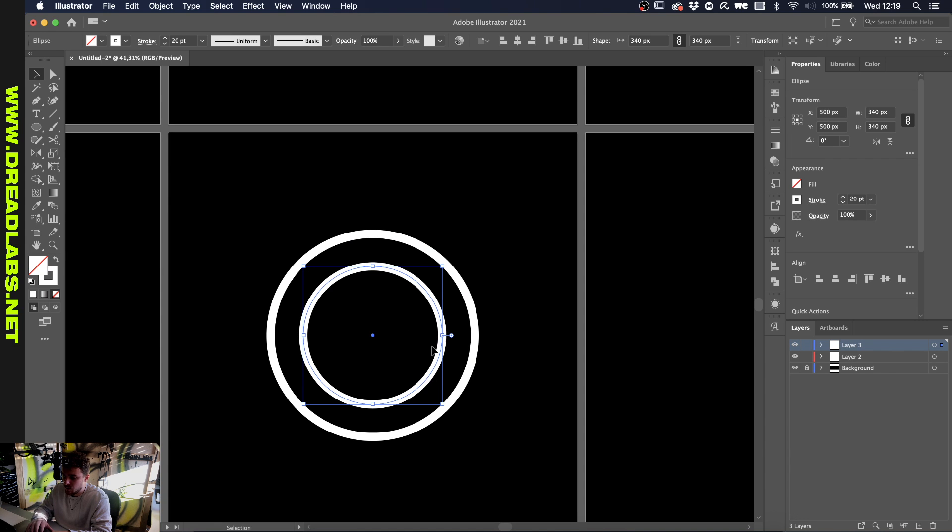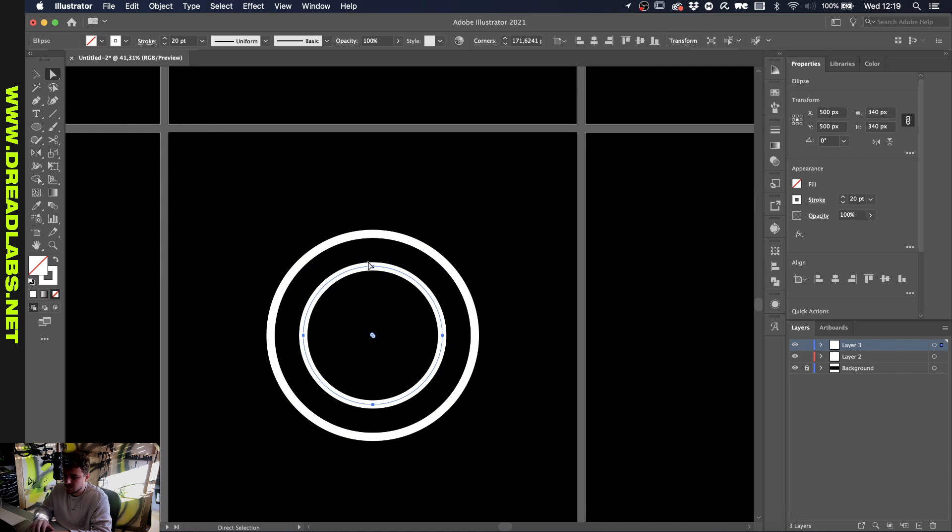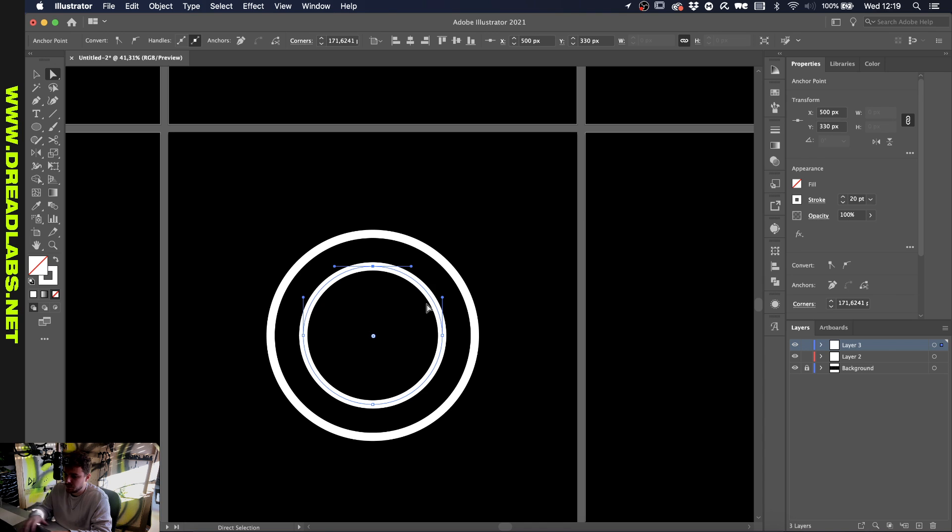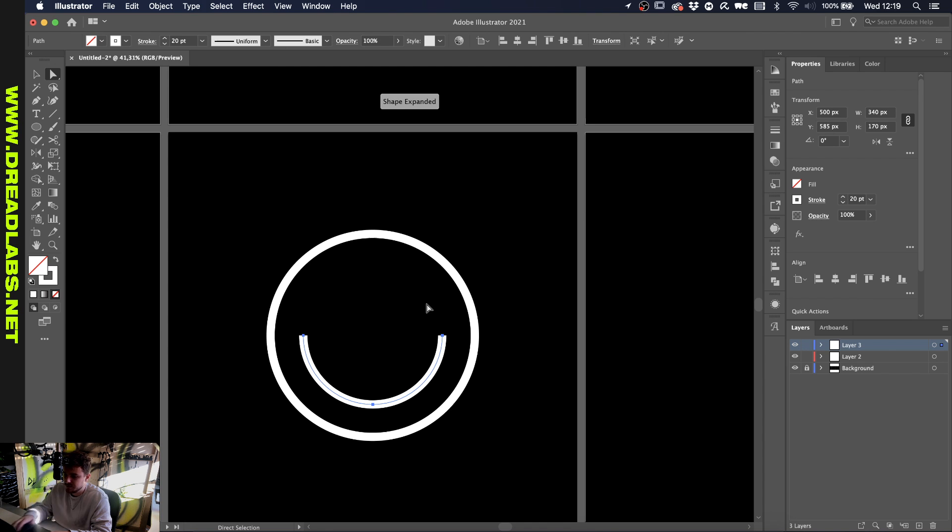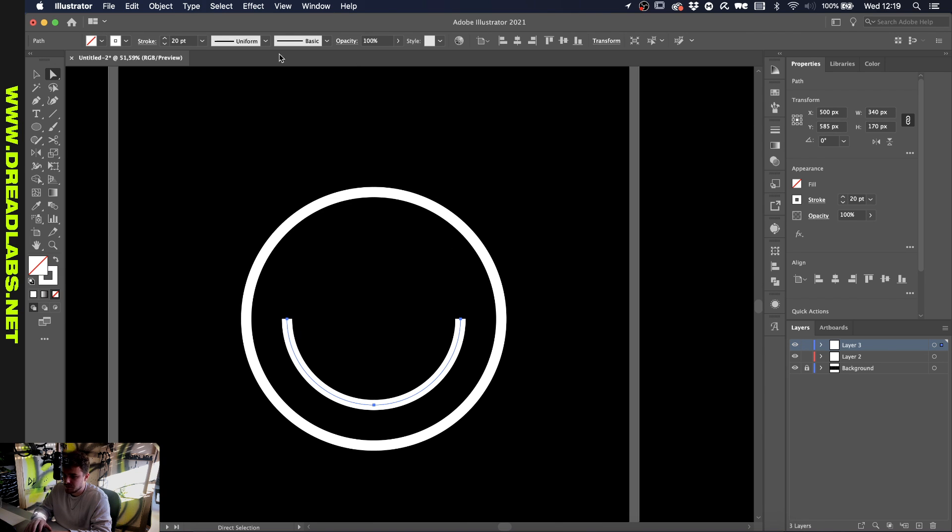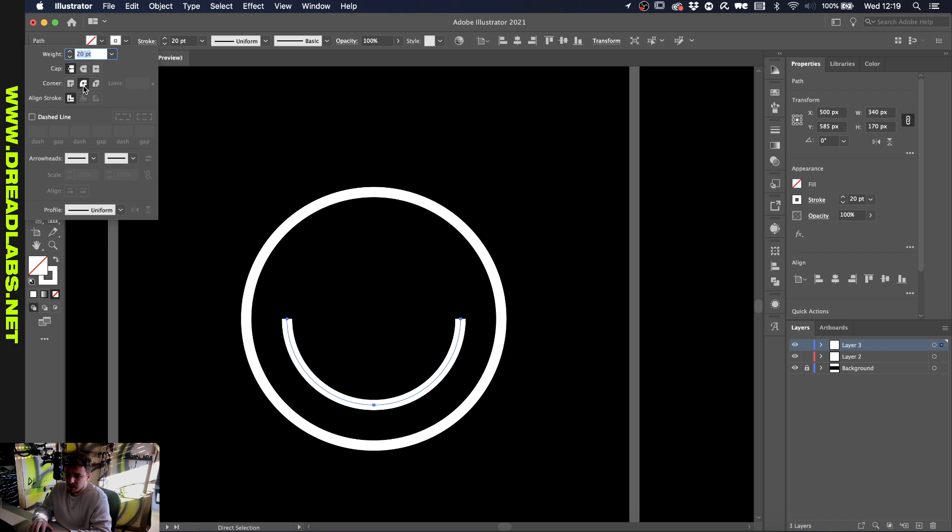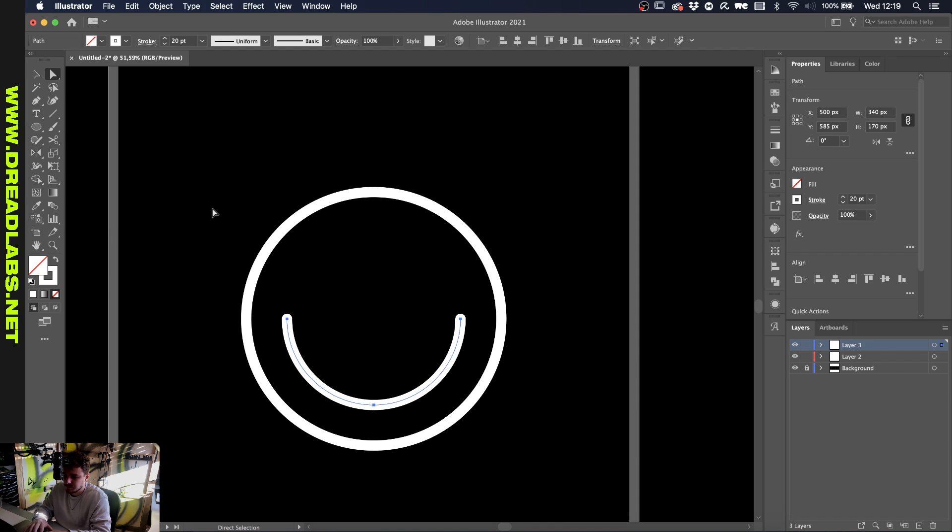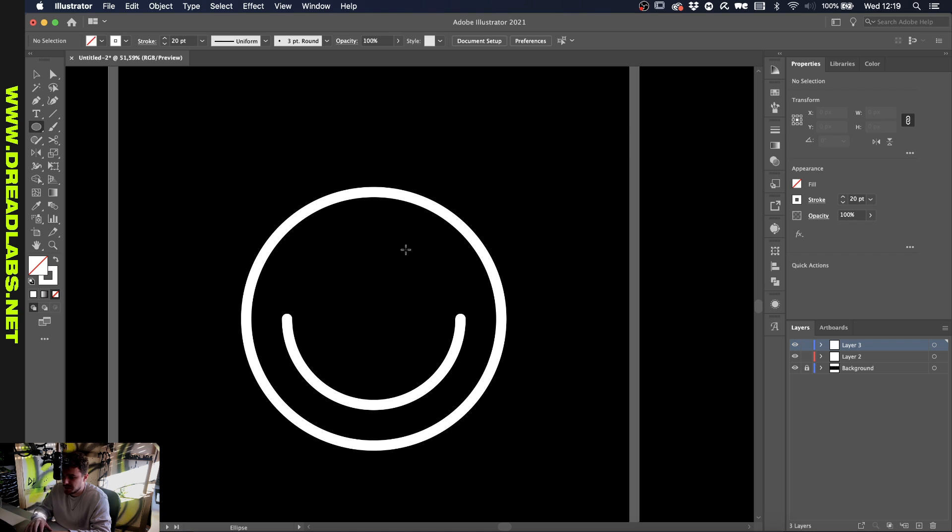Depending on how wide you want the smile to be, I just want to have it at 50% height. Go to your direct selection tool by pressing A on your keyboard, click the top anchor point here and delete it, which gives you this smile already. If we go to the stroke menu, make sure that the caps are rounded. I like it this way and you have your smile already.